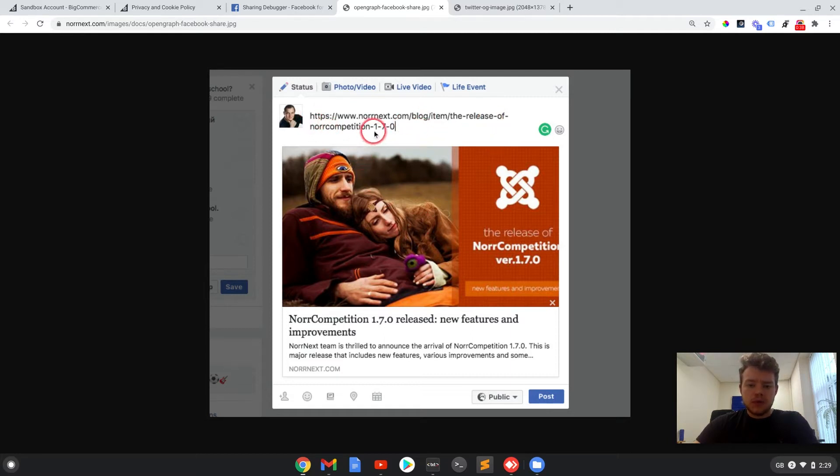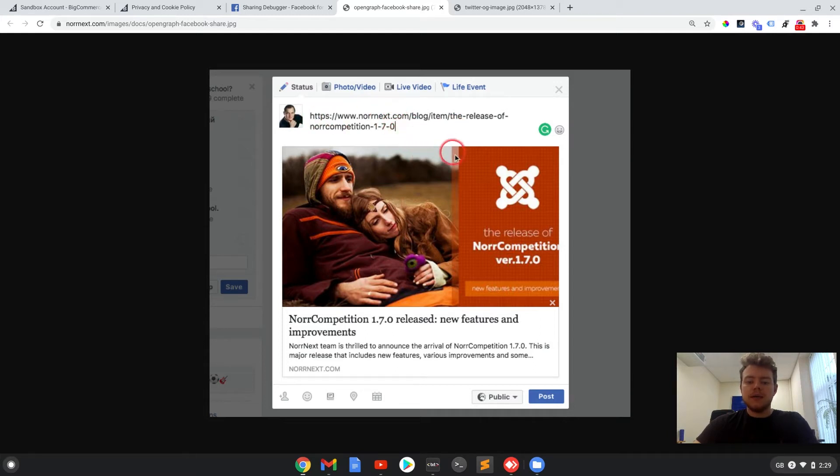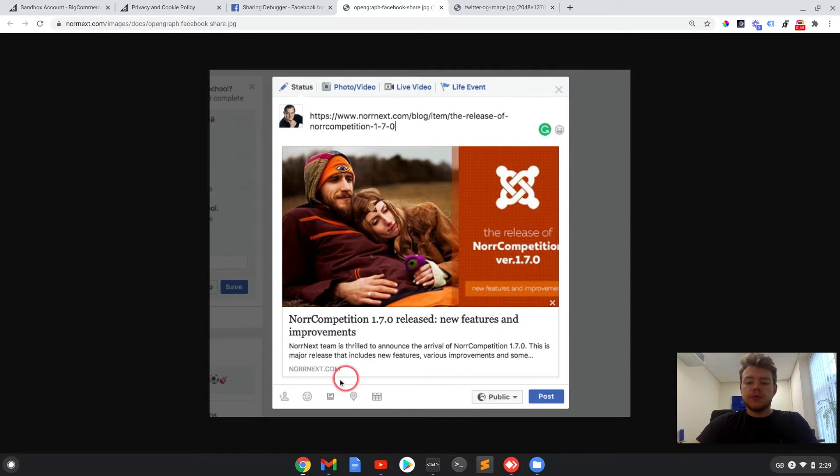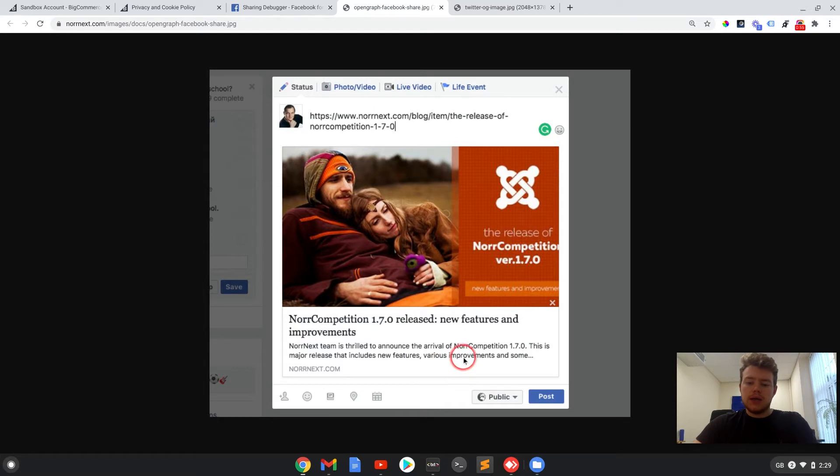So this is an example on Facebook where this URL has been pasted and this preview box with a nice image, title, description and URL pops up. And this would be a nice clickable link to the page that's being referred to.